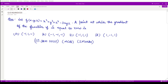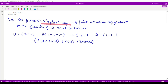Let us now move on to the next question. The next question is again from vector calculus, and it says that if the function f(x, y, z) is given to be x³ + y³ + z³ - 3xyz, then a point at which the gradient of the function f is equal to 0 is which among these 4 options?